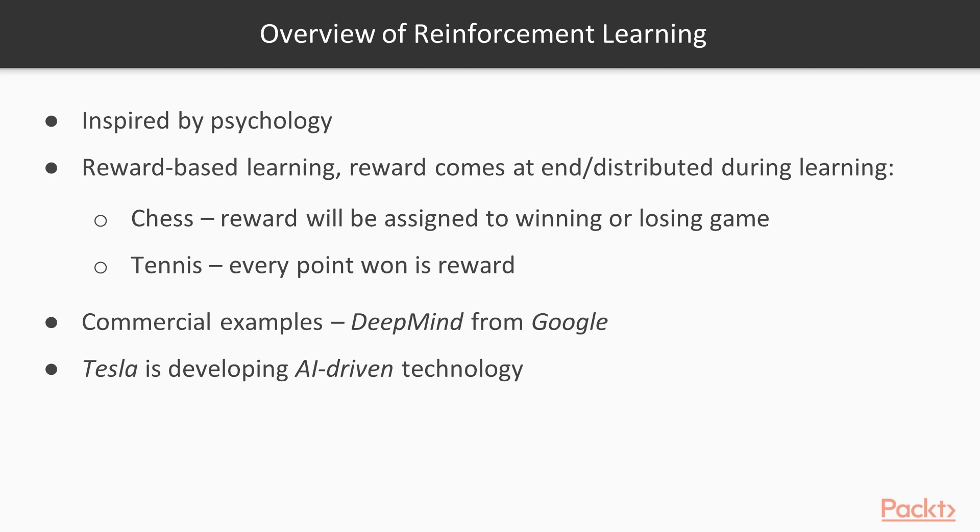For example, in chess, the reward will be assigned to winning or losing the game, whereas in games such as tennis, every point won is a reward. Some of the commercial examples of RL are DeepMind for Google uses RL to master Parkour. Similarly, Tesla is developing AI-driven technology using RL.